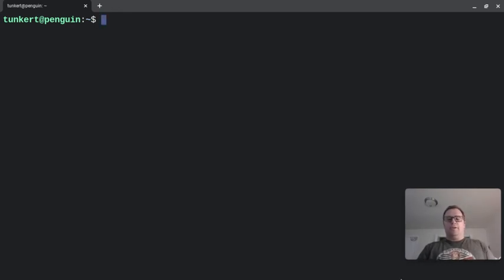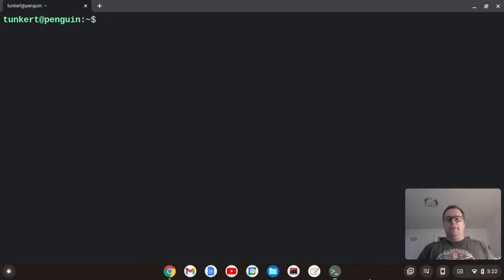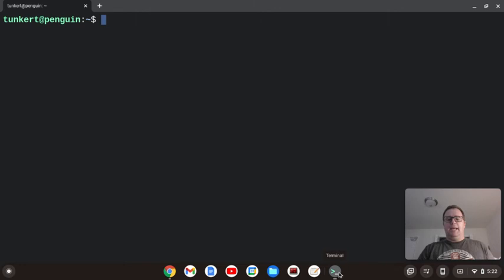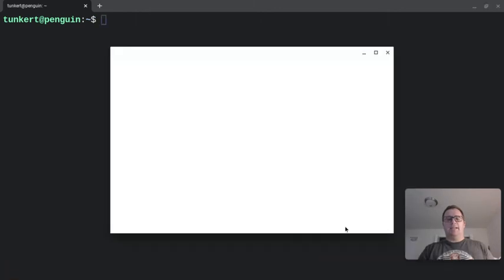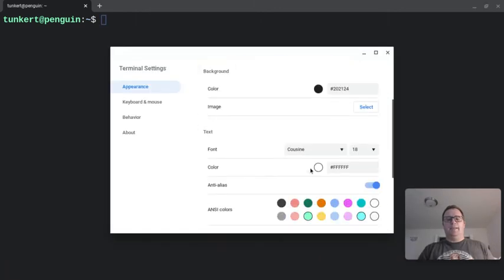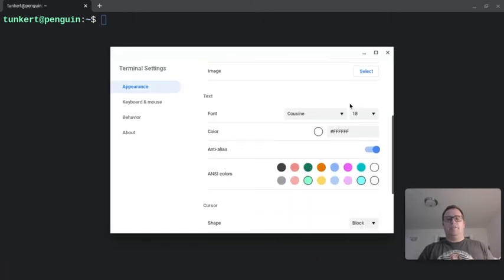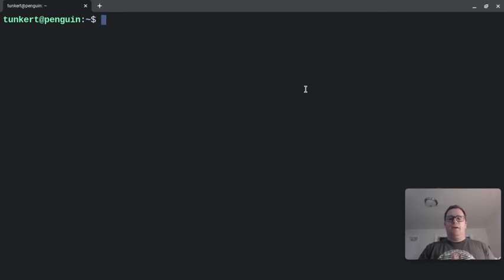You can also go down here and right-click on here and then click on the settings and change the font size and the font type that way. Once you've got that,